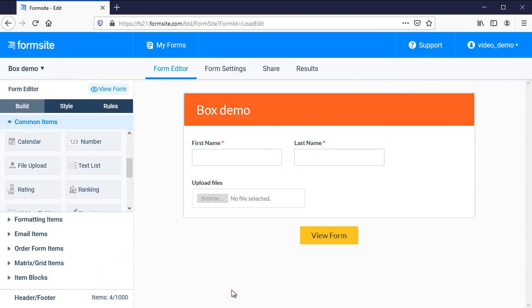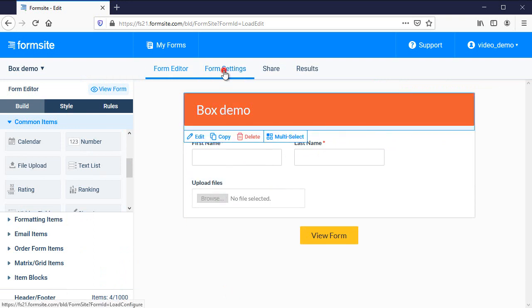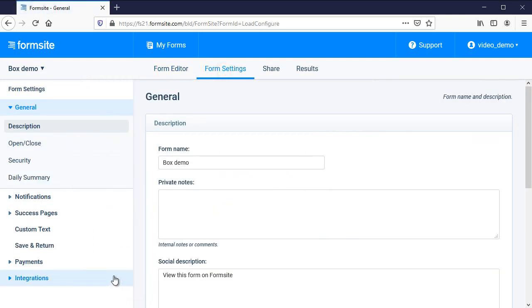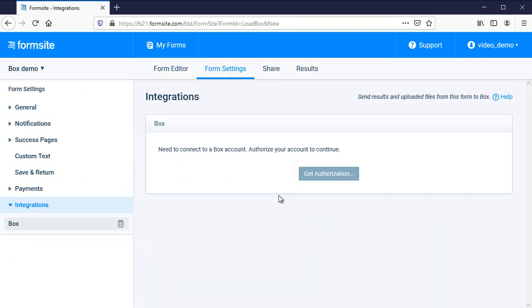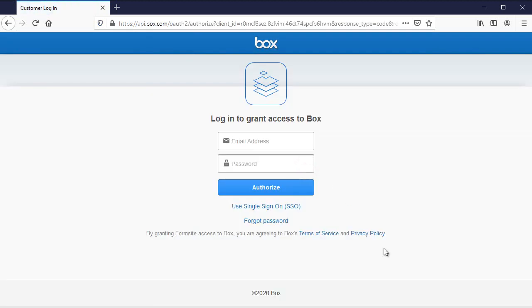The Box integration allows me to also send a copy to Box so I set it up on the Form Settings, Integrations, Box page and follow the instructions to link my form to my Box account.